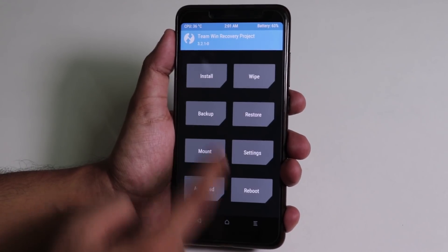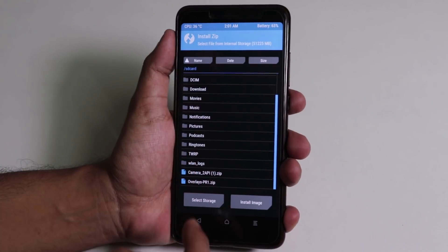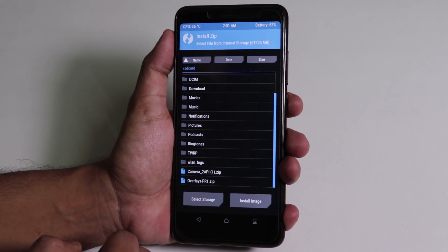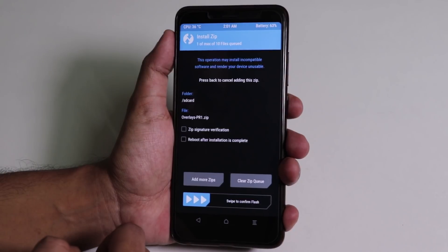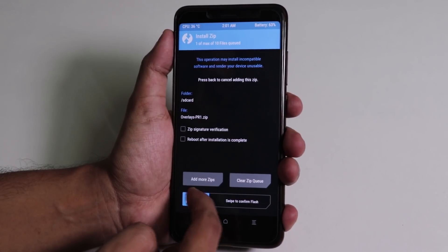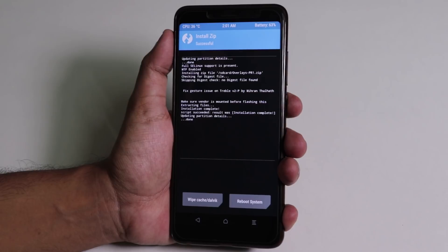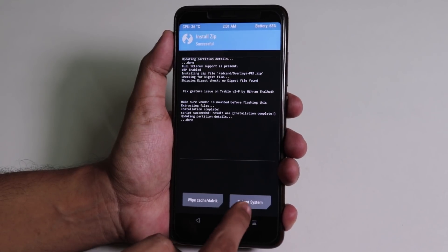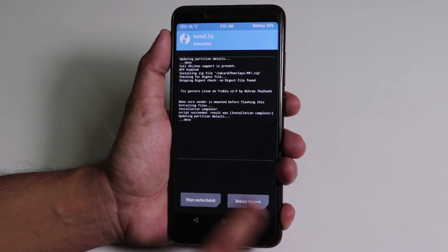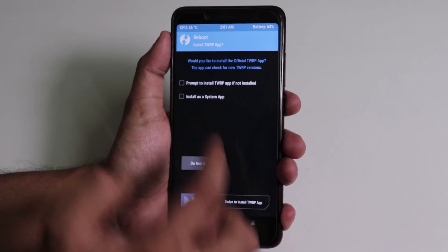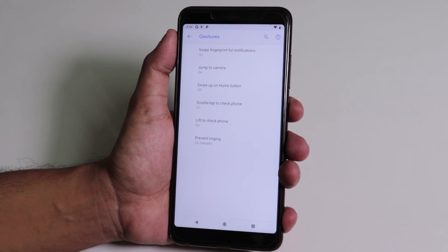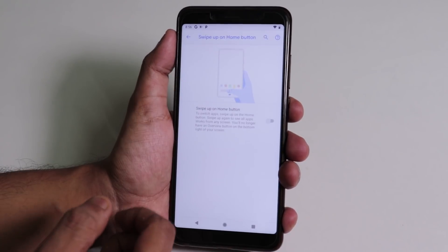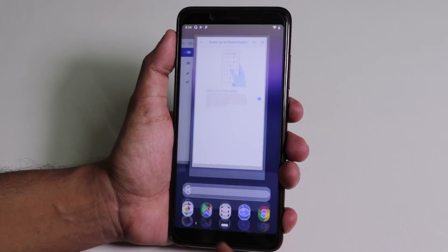Once done, go home, tap install. Now I'll just select the Overlay PR1, which is the gesture fix for the Pie pre-release. I'll skip the Camera to API just because I want to check if the camera is working fine without this. So as it's done, let me just reboot. Tap reboot system, do not install. Now let me go to gesture, and here as you can see, we get the swipe up home gesture and it's working super fine.